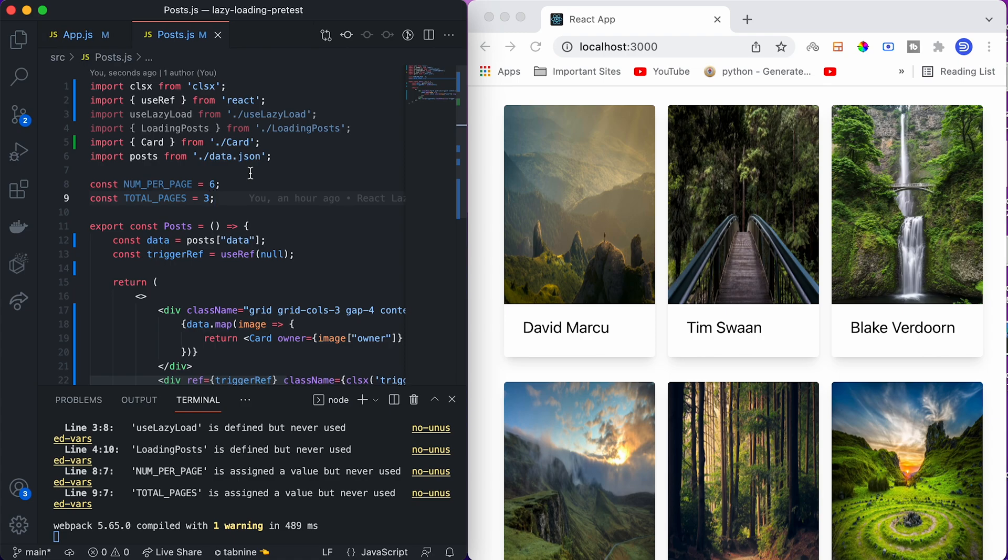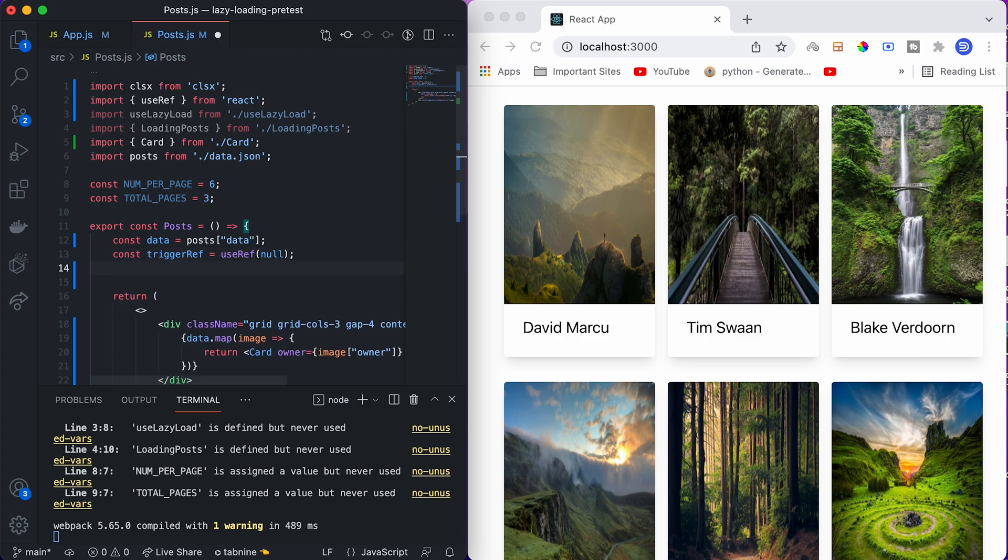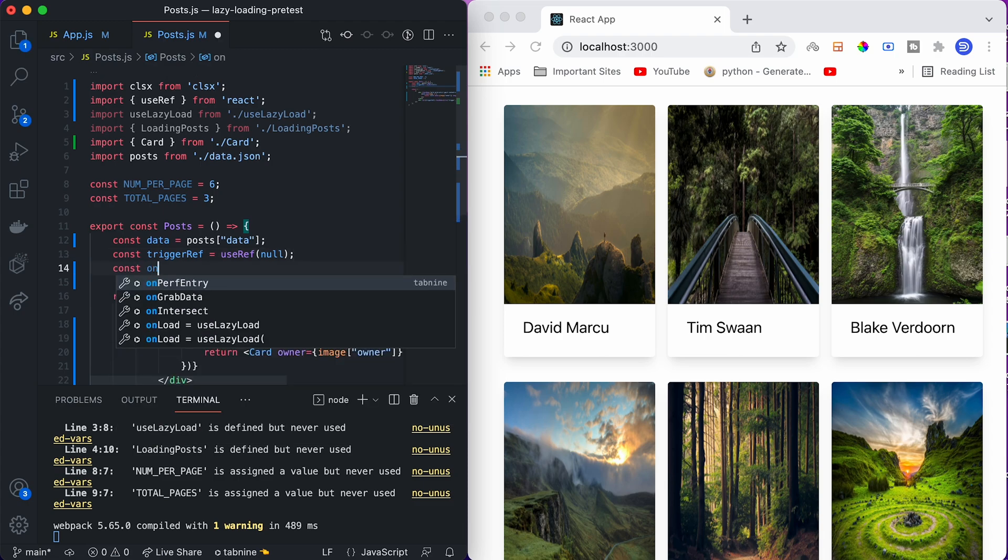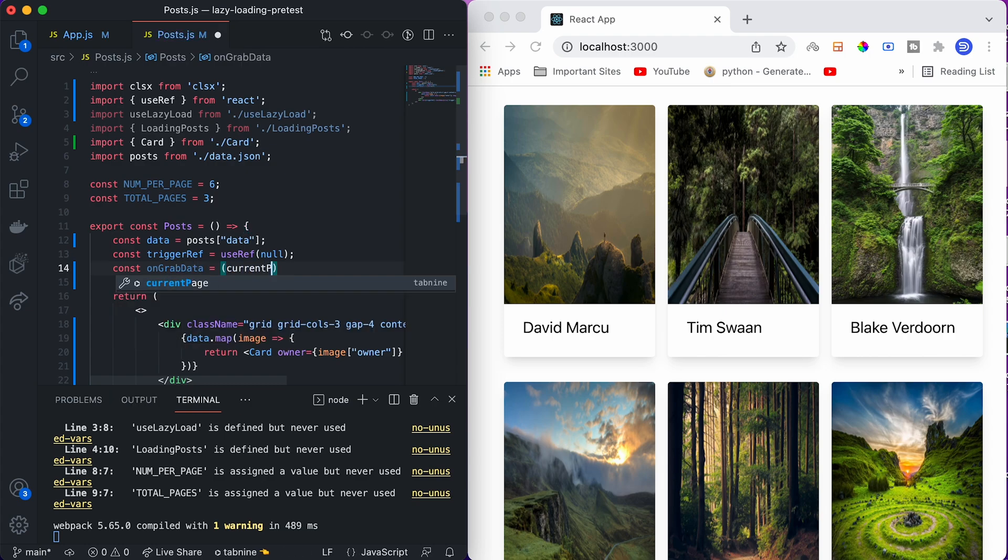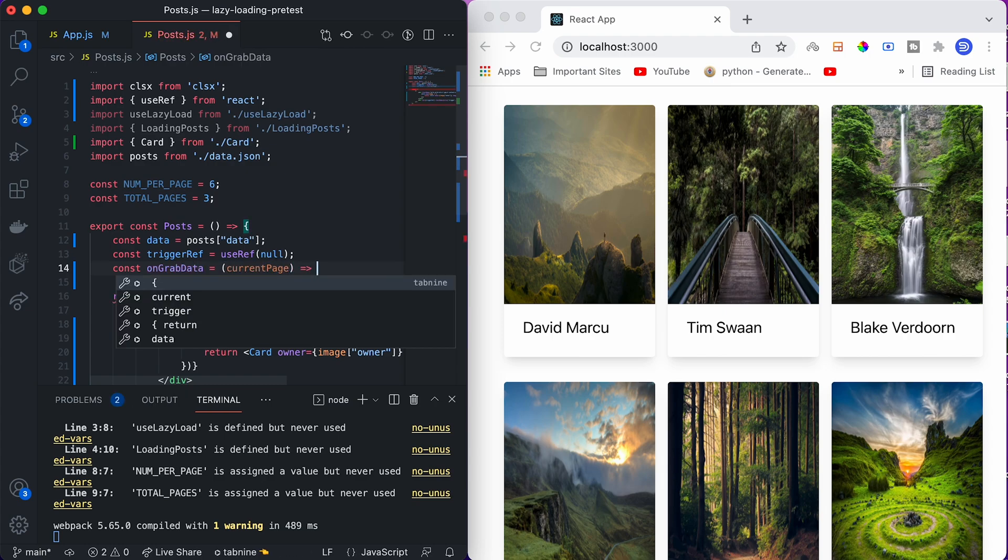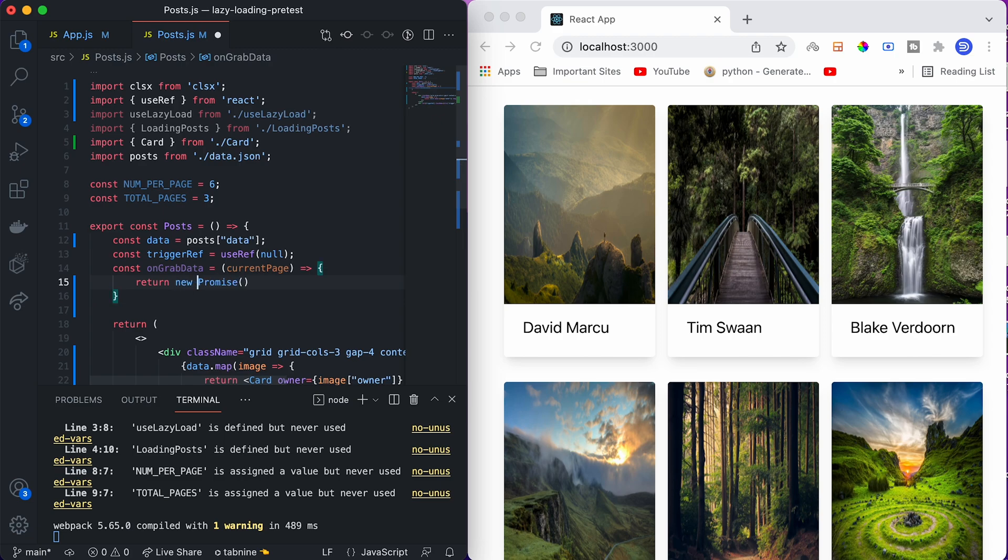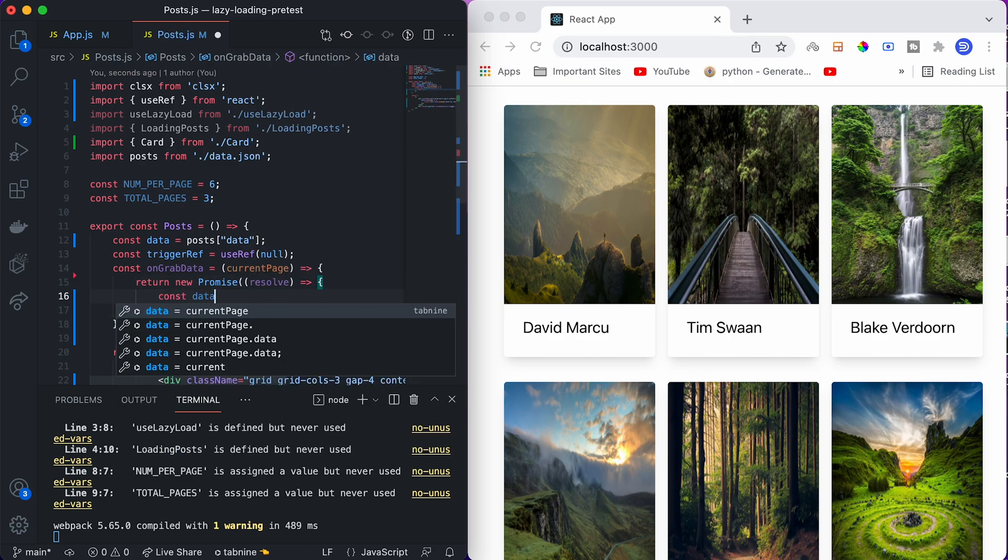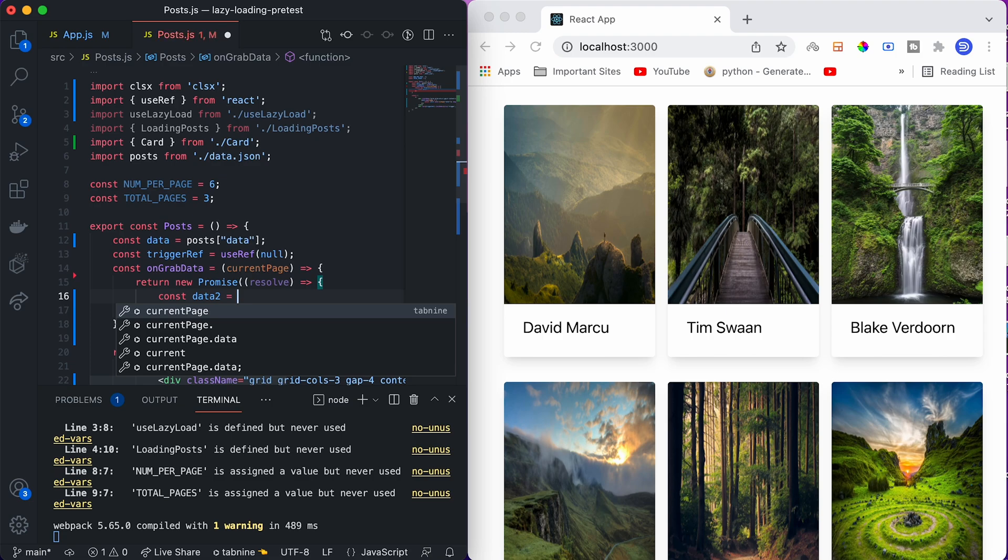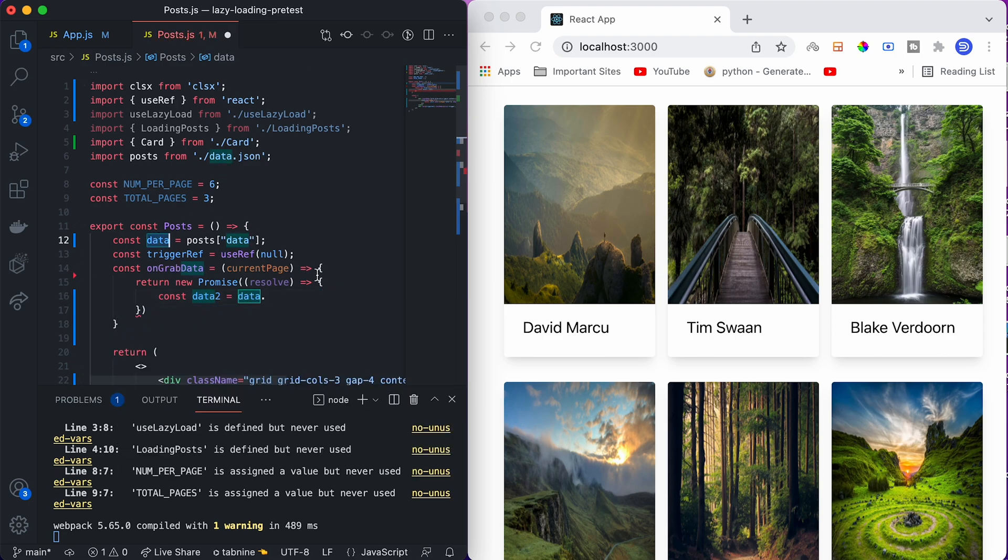Our custom hook use lazy load takes three arguments - one is trigger ref that we have already created, another is on grab data. Let us create on grab data which will fetch the data on demand. For that I'll create an ES6 method on grab data which will pass a current page number for which page we want to fetch the data, and we will create a promise which will fetch the data.